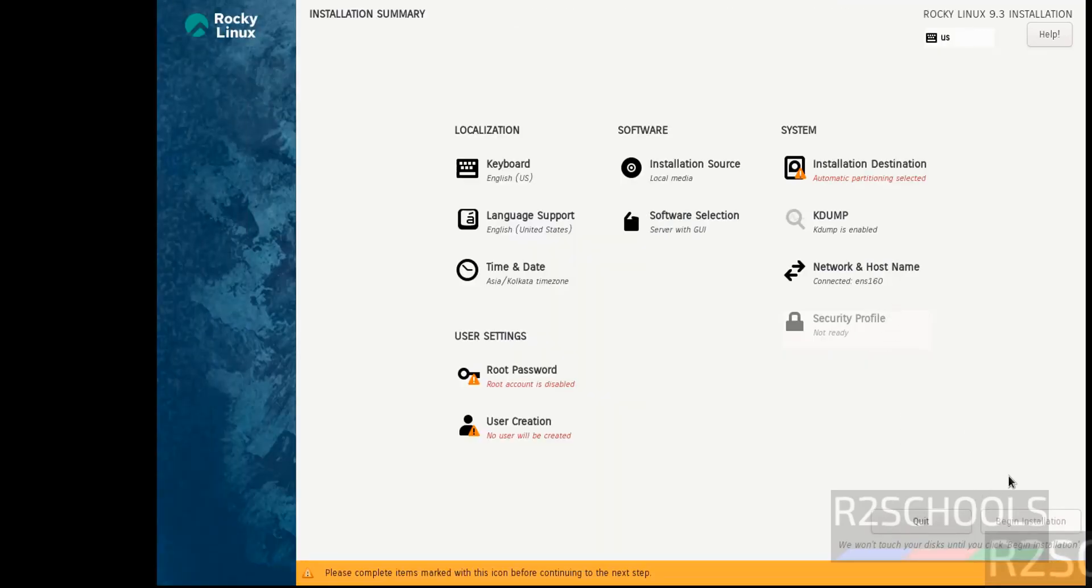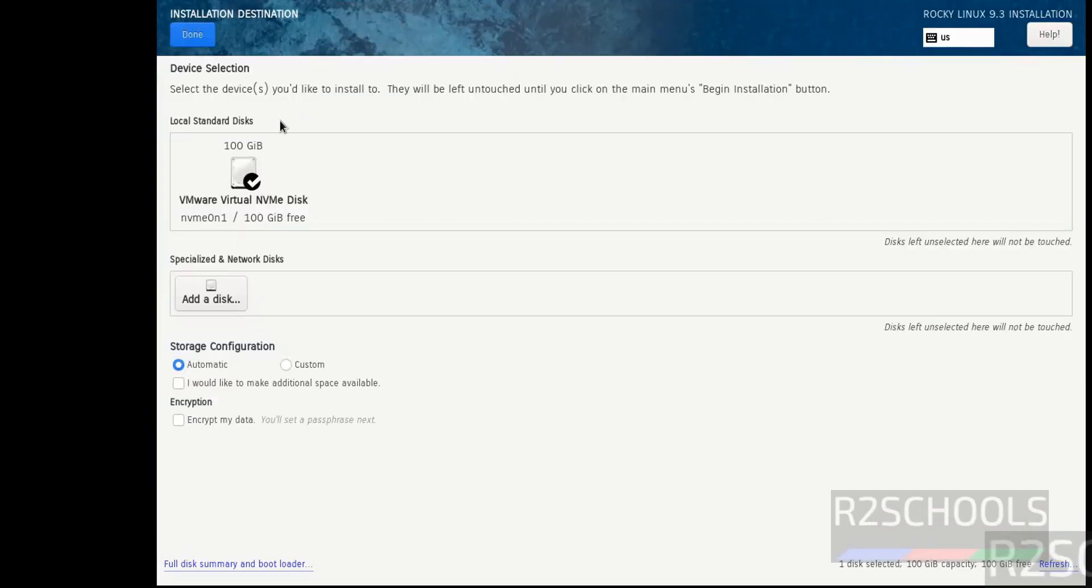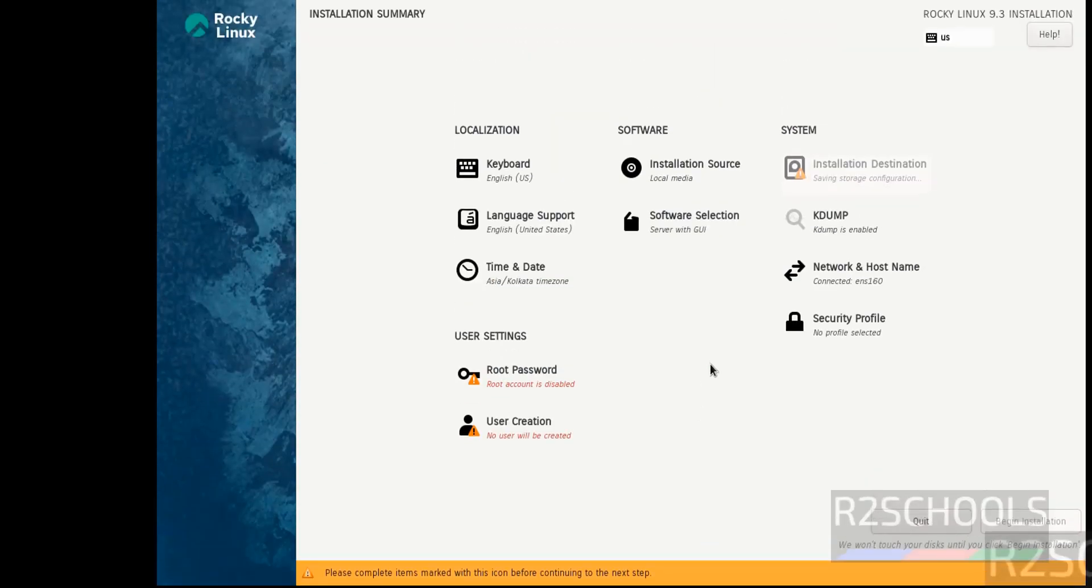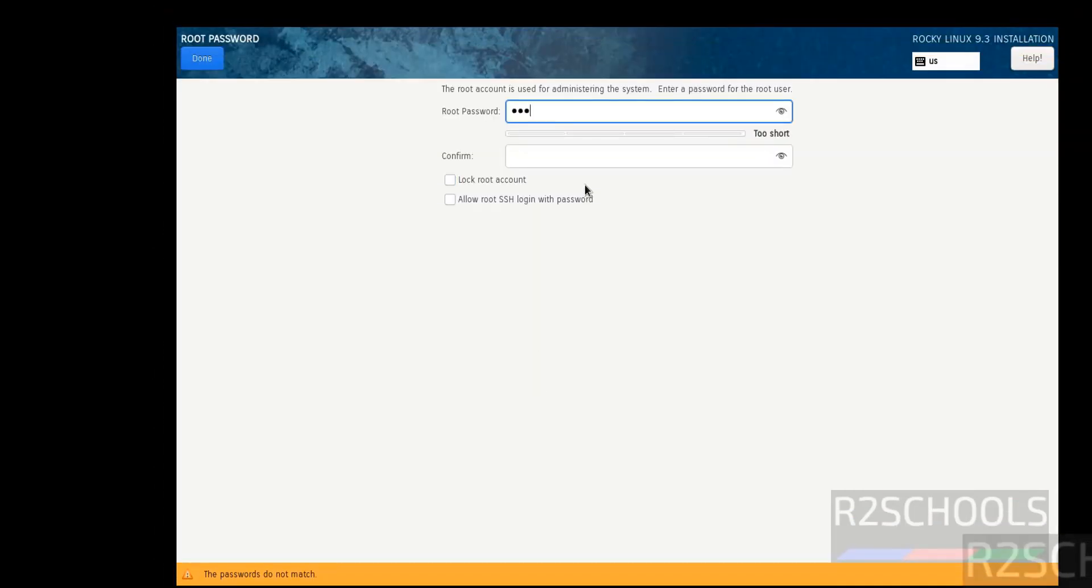See, the installation summary has been created. We have to select each red color option. Select the Installation Destination. I'm going with the default one. Then we have to set the password for root user. Click on it.